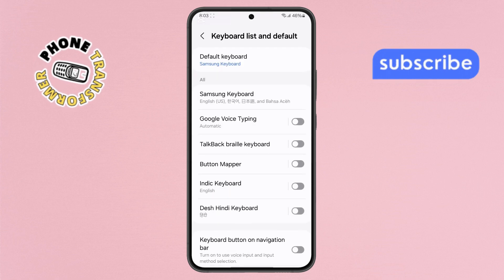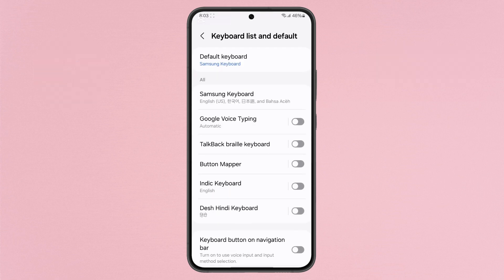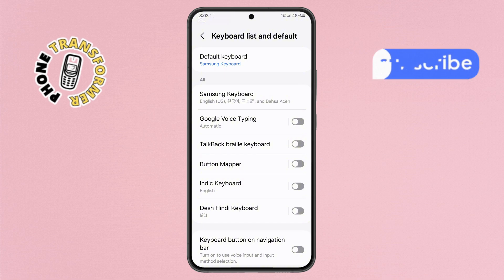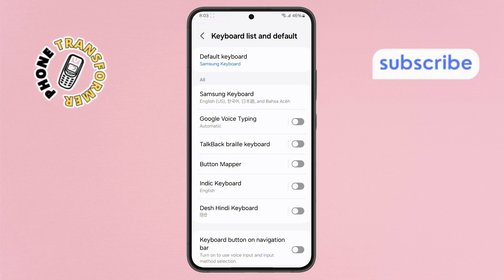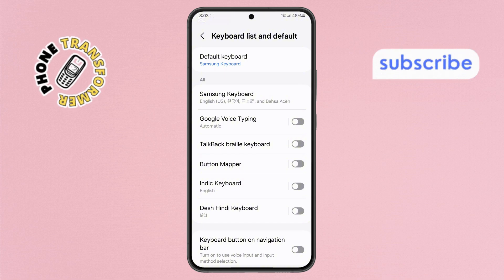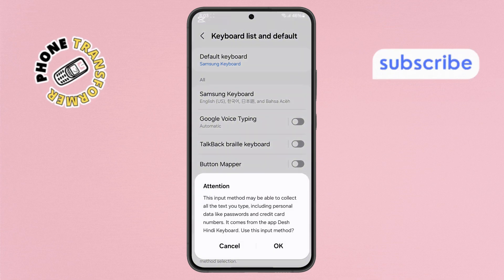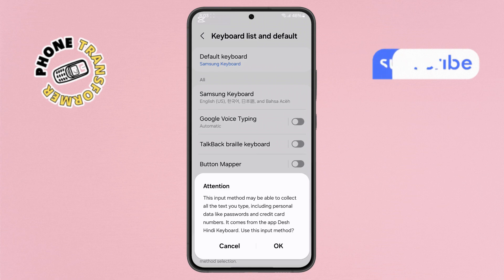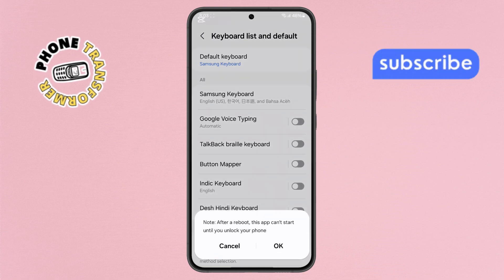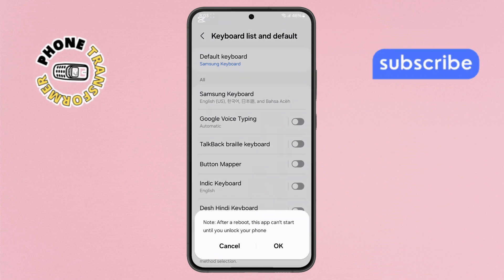Step 6. Now within this menu, first tap on the Dash Hindi keyboard option. A confirmation message will appear. Tap OK and then tap OK again to enable it.